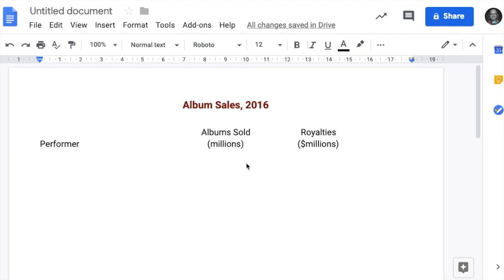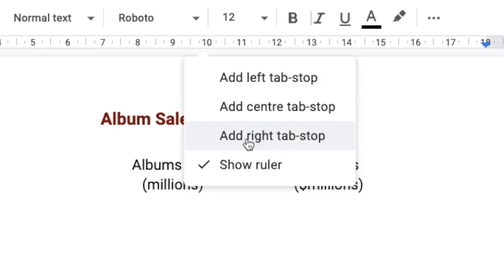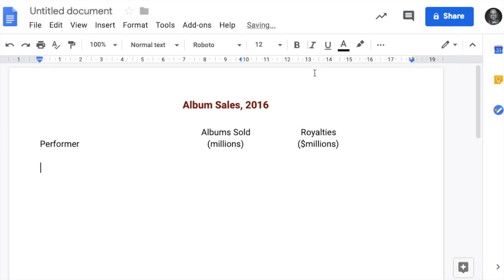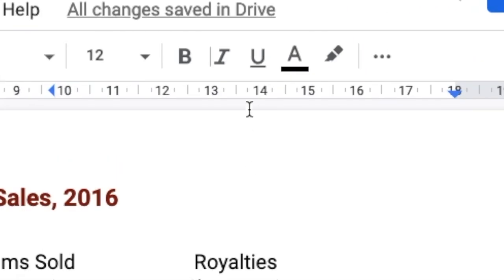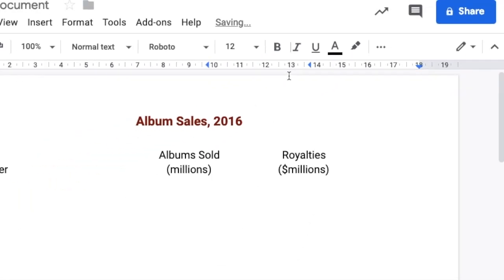I'm going to click on about there. I'm going to add a right tab stop actually. And I'm going to add a right tab stop about here as well, so that it sits under these headings.